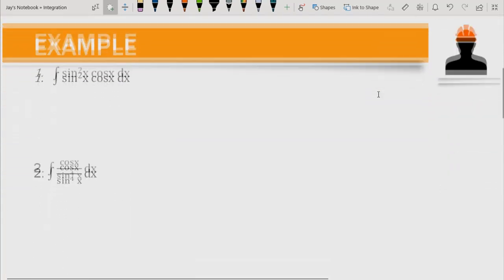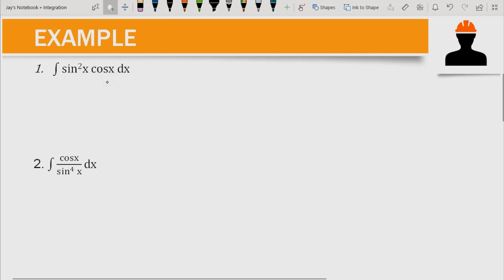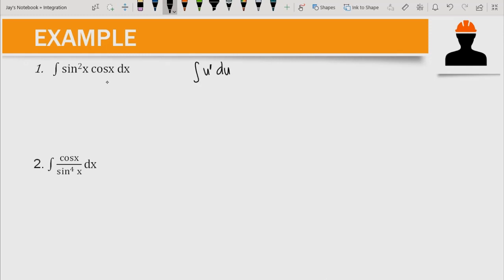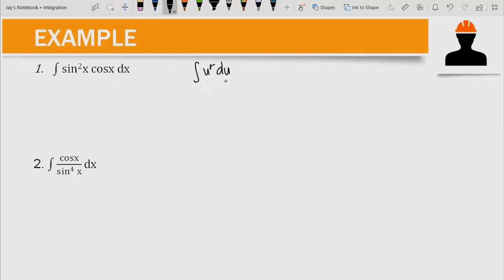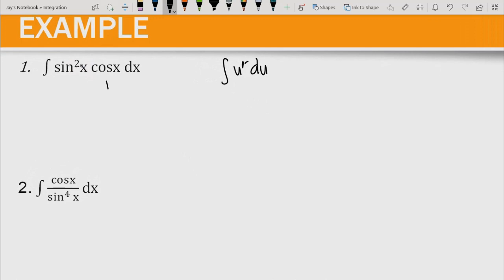Let's try to solve example number one: the integration of sine squared x cosine x dx. We have two different trigonometric identities — sine and cosine. To adapt the power formula u^r du, we need to identify u, r, and the derivative of u. Since we have an exponent of 2, that exponent is our r, so r equals 2, and therefore our u is equal to sine x.